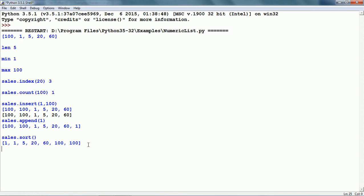sales.sort sorts the items within the list, so now all the items are in ascending order: 1, 1, 5, 20, 60, 100 and 100. sales.reverse reverses the order of the items in the list, so now the items are in descending order.